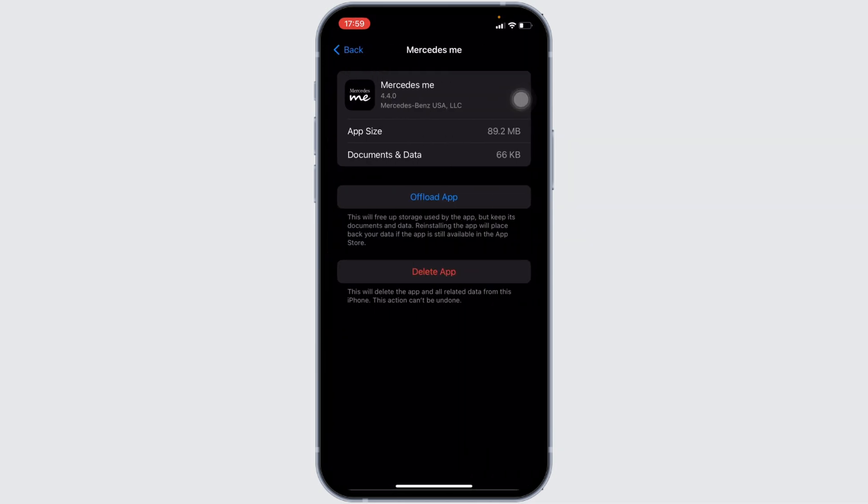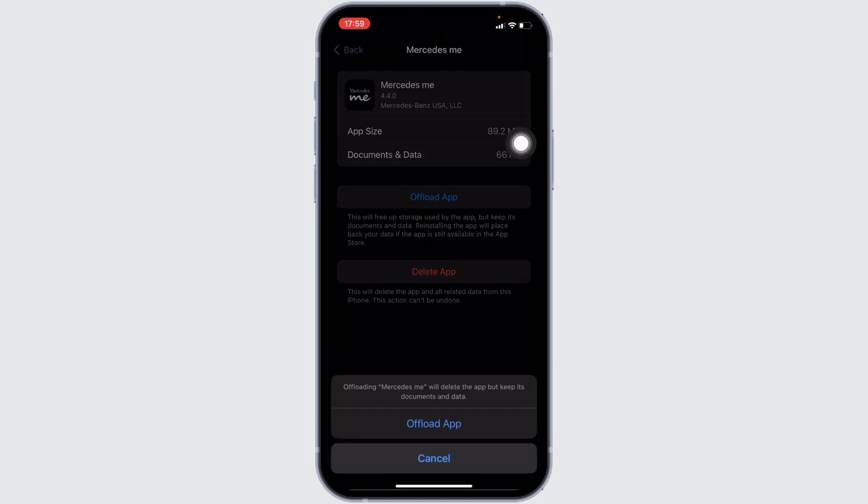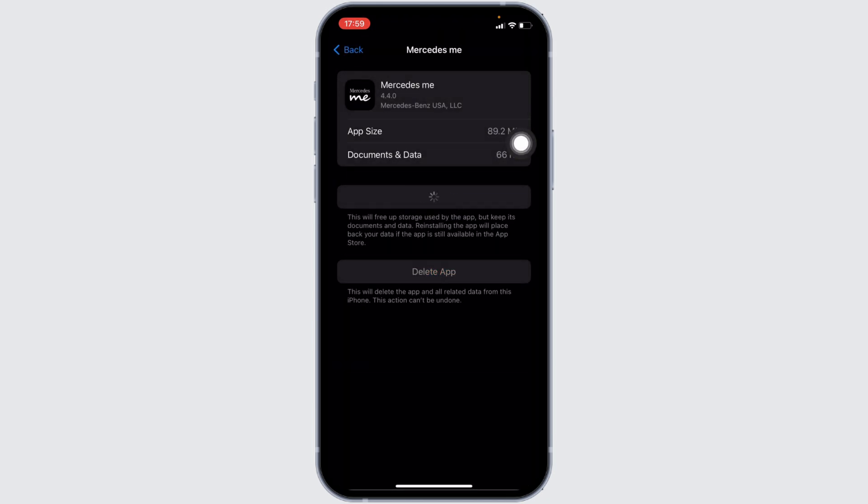In here, you will see the option of offload app. Click on it, and then once again click on offload app.